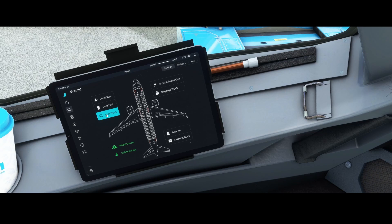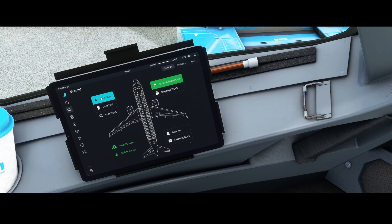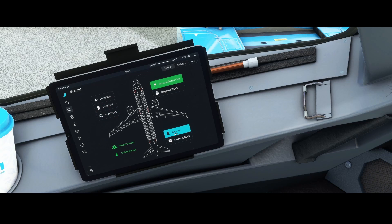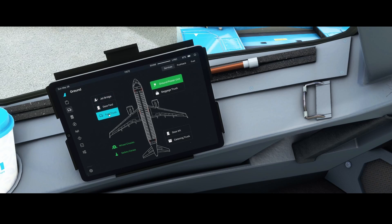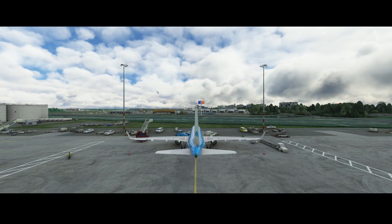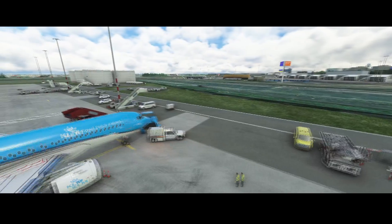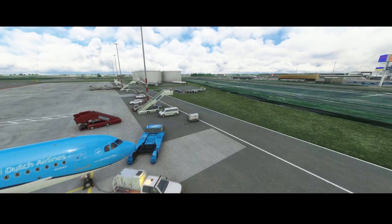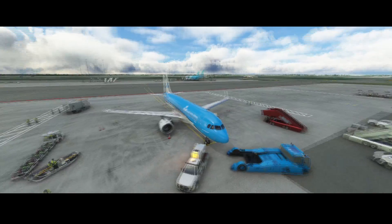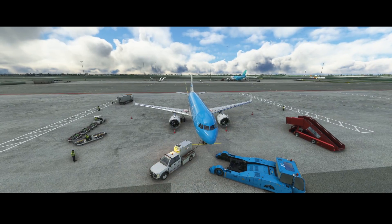The ground page has also received a massive update. There are options to call the power truck, baggage truck, jet bridge, fuel truck, catering truck, and to open the doors. For example, if I call the fuel truck, it's marked green, and when we go outside the aircraft, you can see the requested vehicles are parked close to the aircraft — the power truck is already connected.